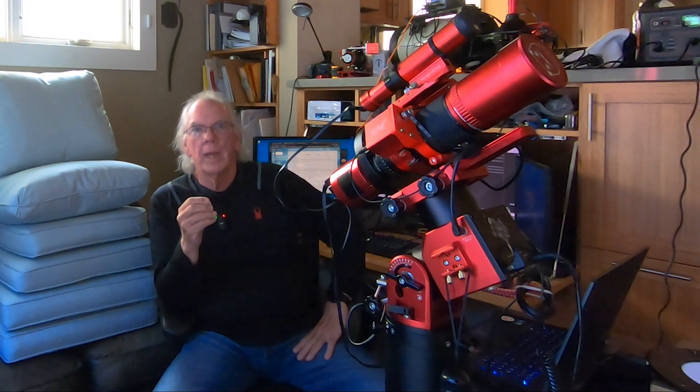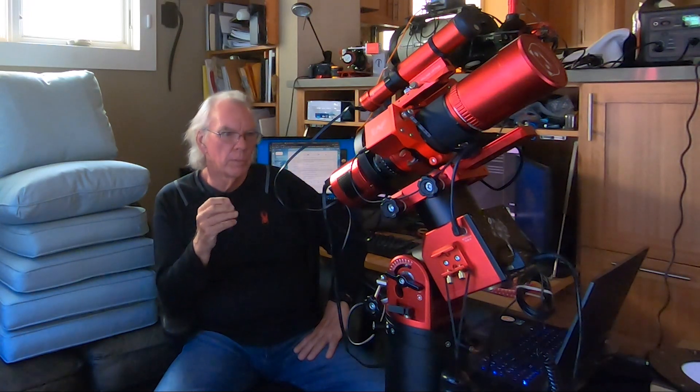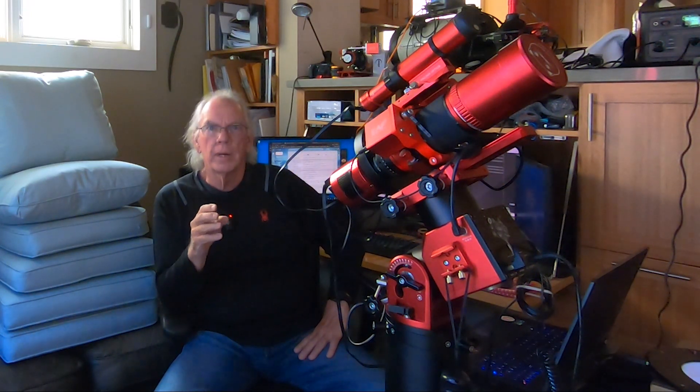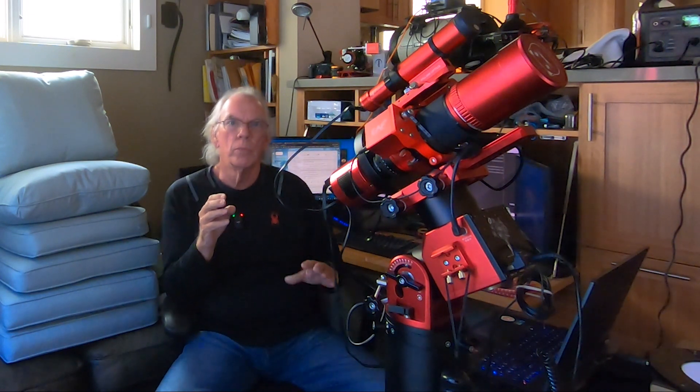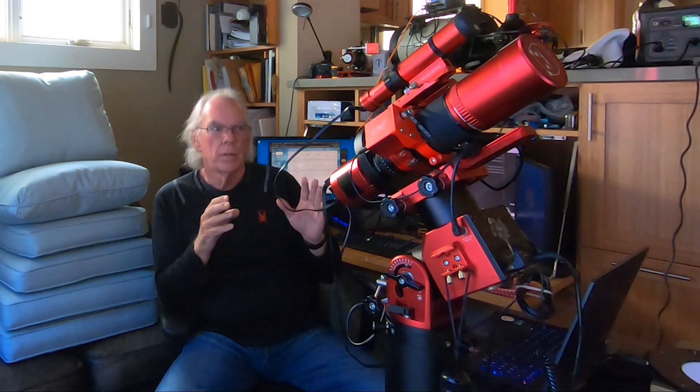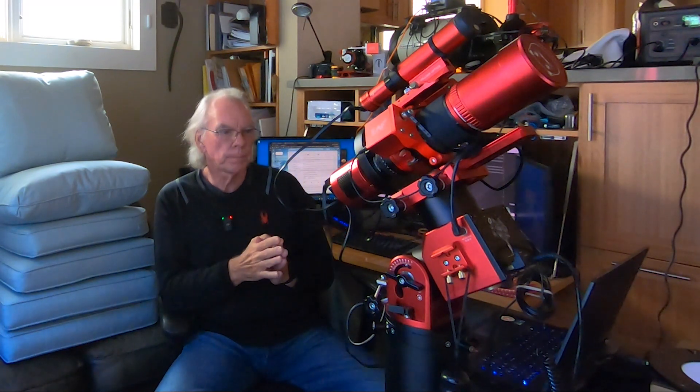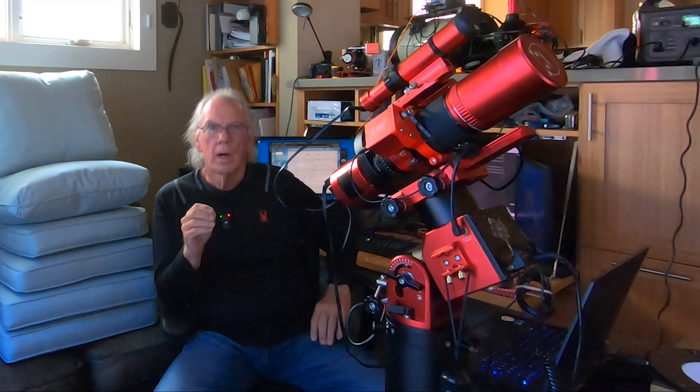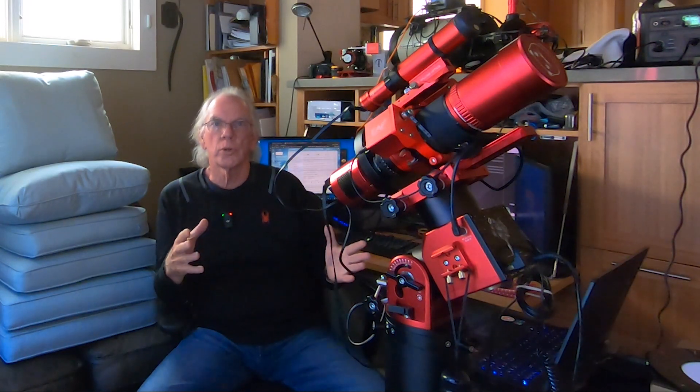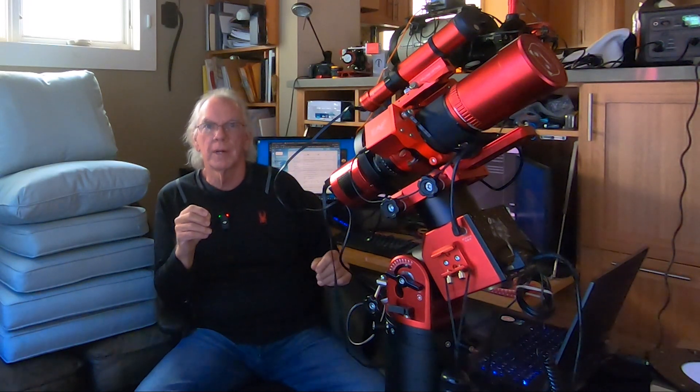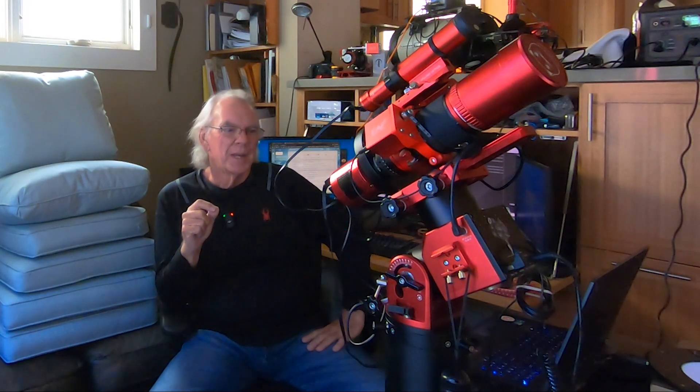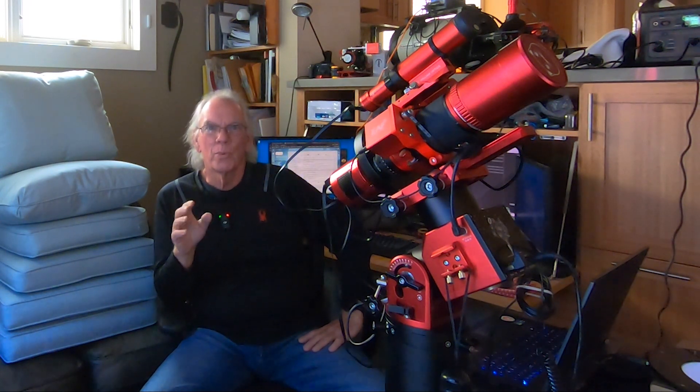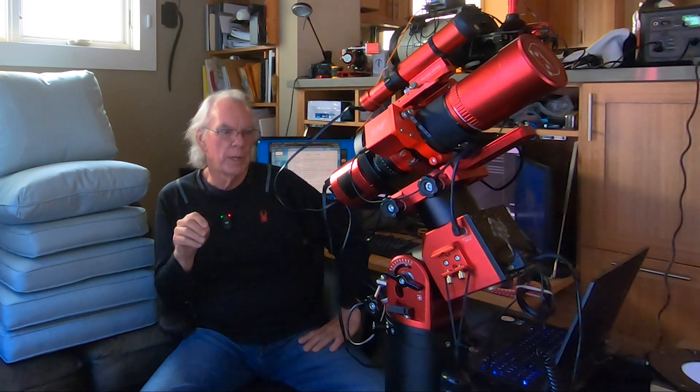As you see here, I have my AM5 mount. Right now the Red Cat is on air, but I've made a decision to move my Red Cat 51 to NINA. I love the ASI Air, and I should also admit I'm a tinkerer. I like to tinker. That may not be for everybody, but it's what really makes this hobby enjoyable for me.